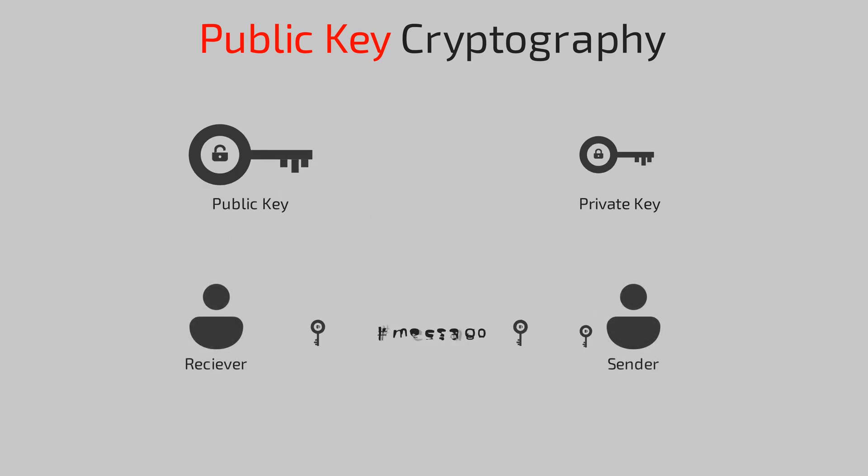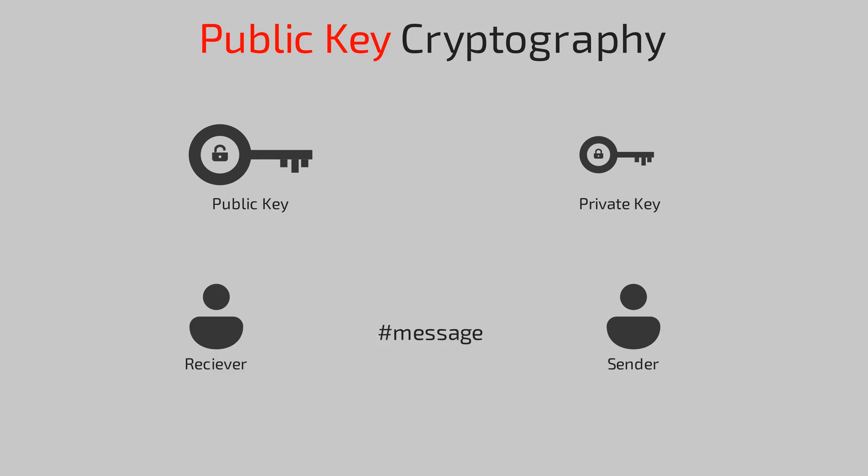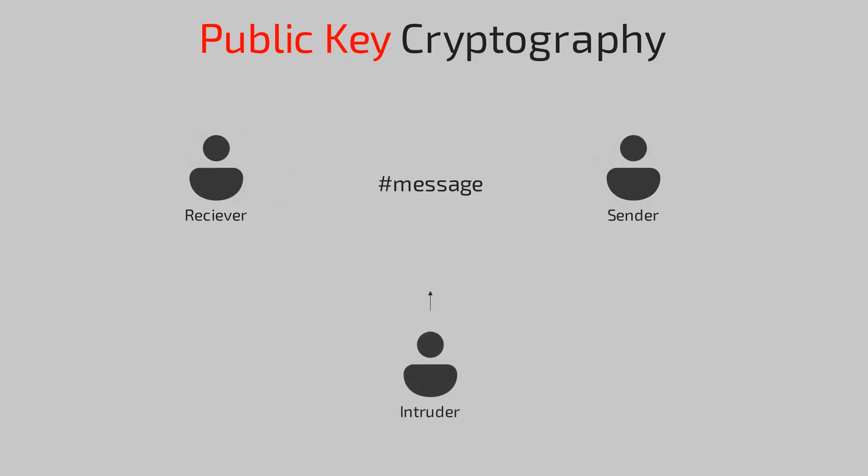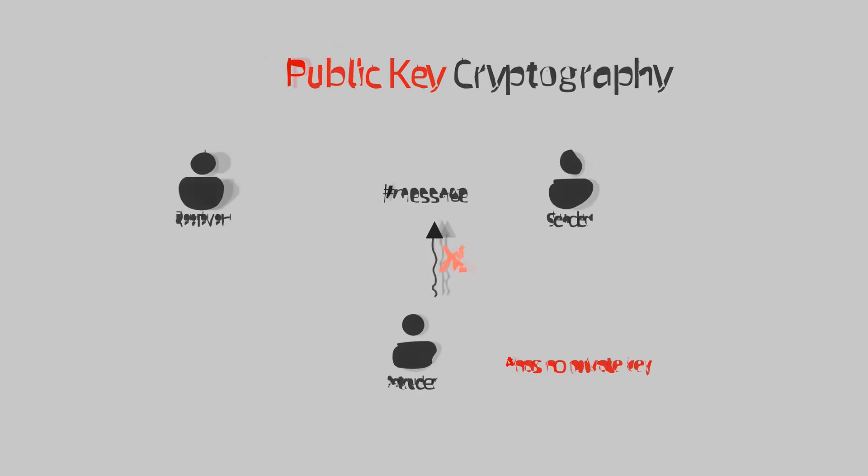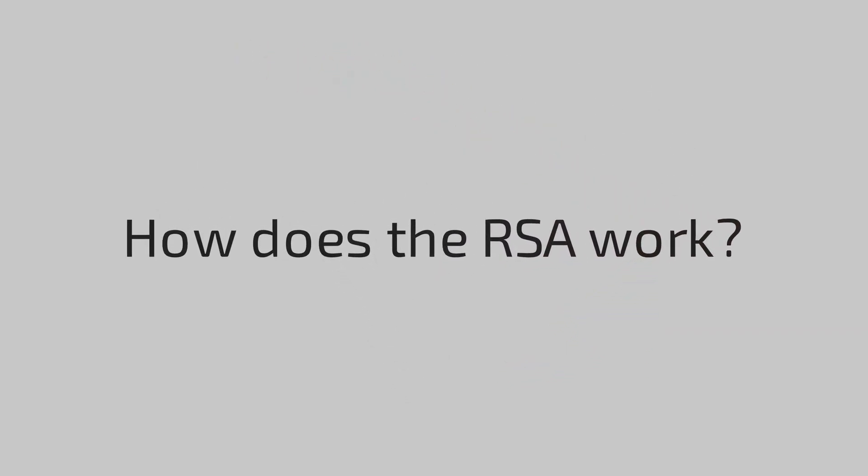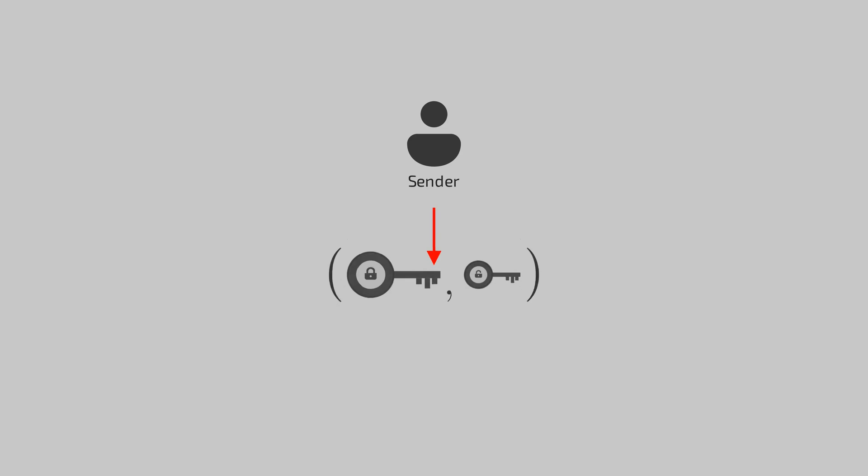Anyone can utilize the public key to encrypt a message, but only the corresponding private key can retrieve it back. This is indeed powerful because no one except the sender knows the private key, so any intruder will never find out our original message. With that introduction, we are finally set to see the exact working of RSA.